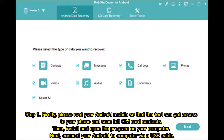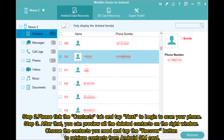Step 1: First, please root your Android mobile so that the tool can get access to your phone and scan full SIM card contacts. Then install and open the program on your computer. Next, connect your Android to the computer via USB cable.